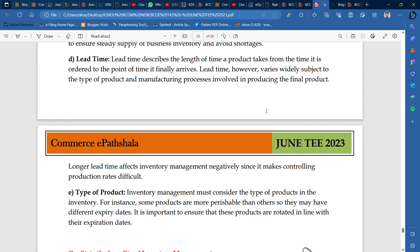Longer lead time affects inventory management negatively since it makes controlling production rates difficult. If lead time is longer, inventory management has a negative effect and there is a lot of fluctuation in production rates. Overall, there is a significant negative effect. The type of product is also a very influential factor.